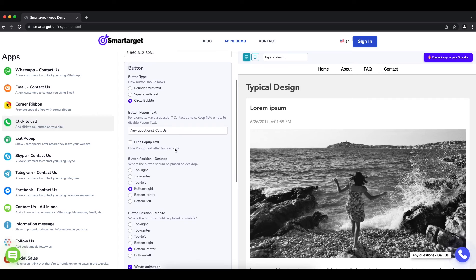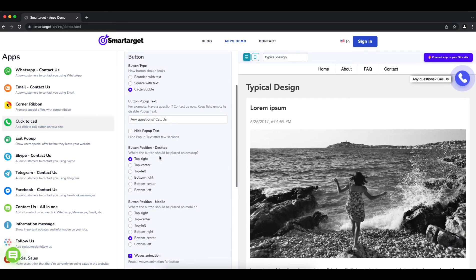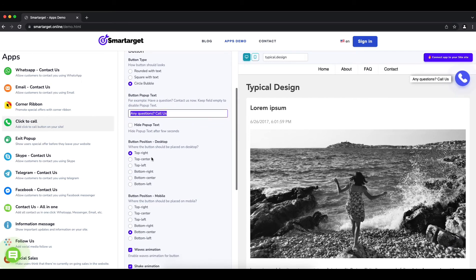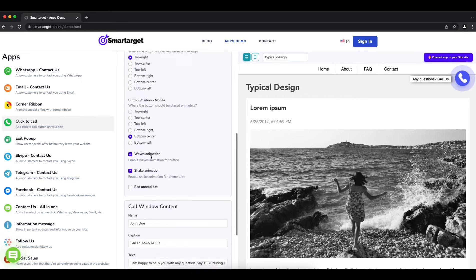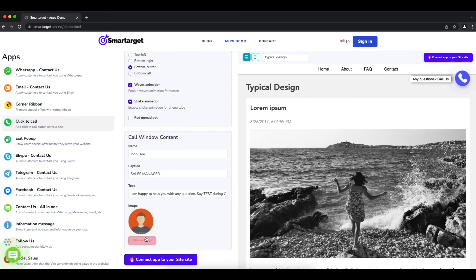You can choose the button location, call to action message, and more. Now click on connect app to your website.